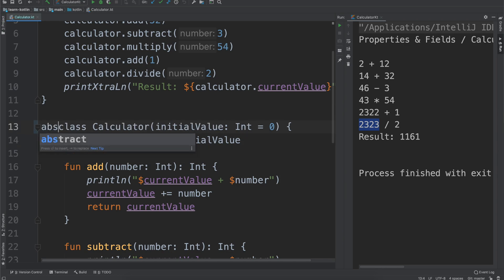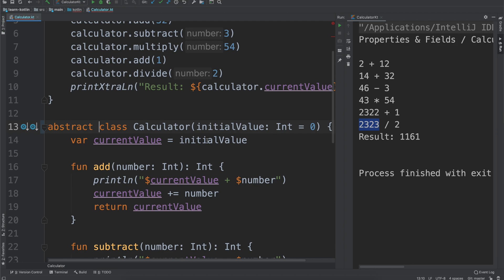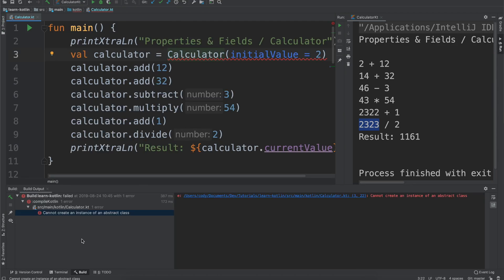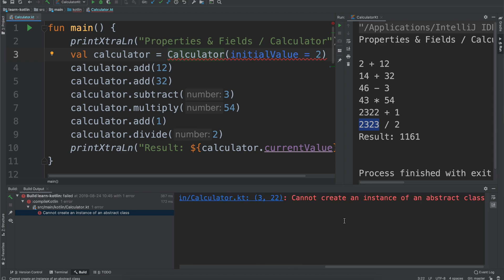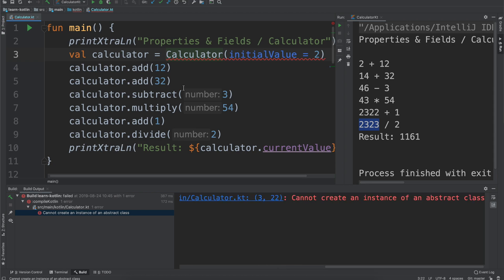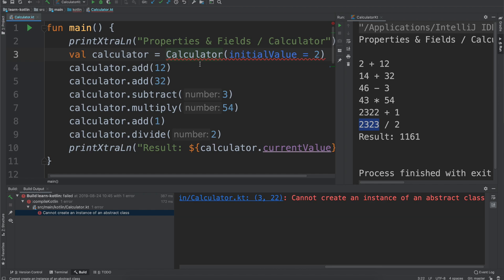We'll start off by saying that this calculator class is abstract. We'll go ahead and run it and you'll notice that we get this error: cannot create an instance of an abstract class. So what is this? Well an abstract class by definition cannot be created. It's abstract. It allows you to build other classes from it but you cannot create your own.